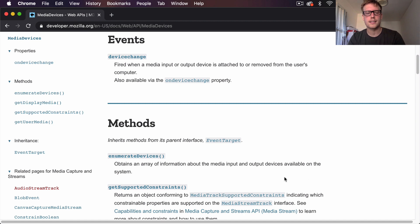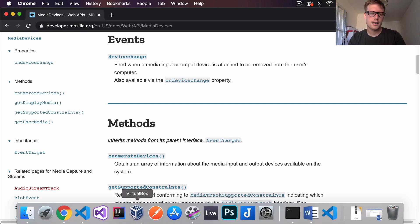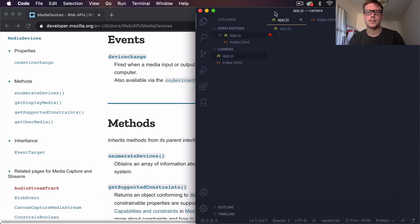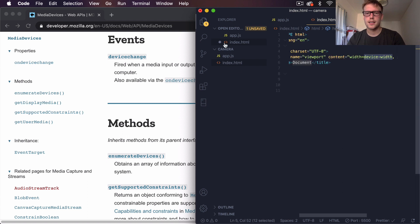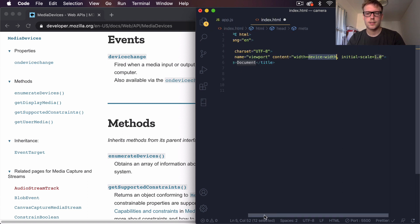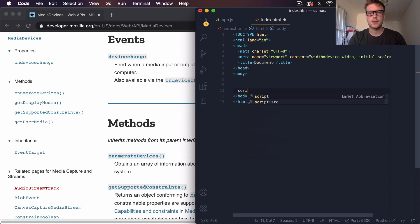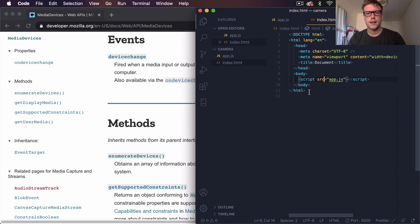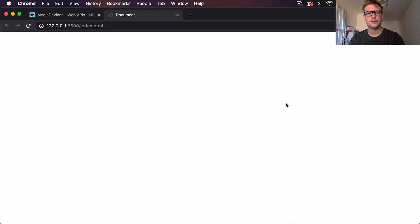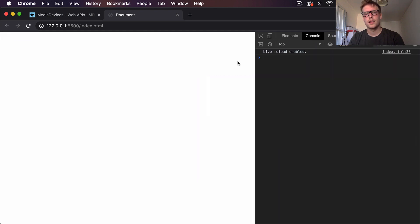`enumerateDevices` gives us information about the media input and output devices available on our current system. If we come to VS Code, I've got a new project here just called 'camera' — an empty `index.html` file and an empty `app.js` file. Let's get a boilerplate going. I'm going to connect the JavaScript file by coming into the body and saying `script src="app.js"`. Then I'll save that and open it in Live Server.